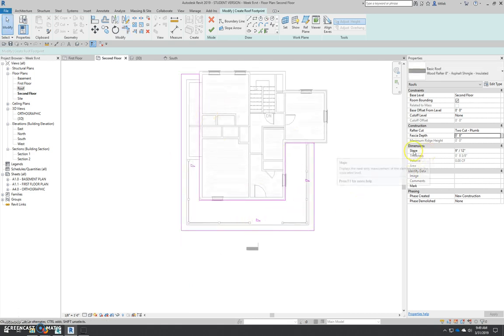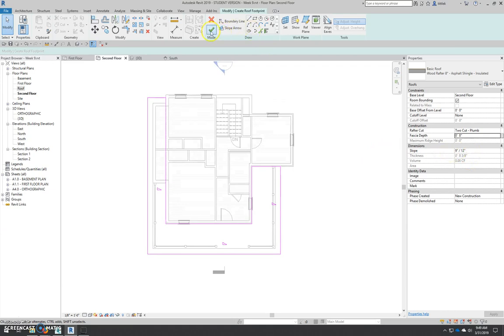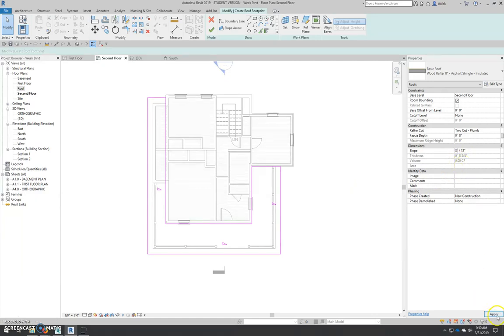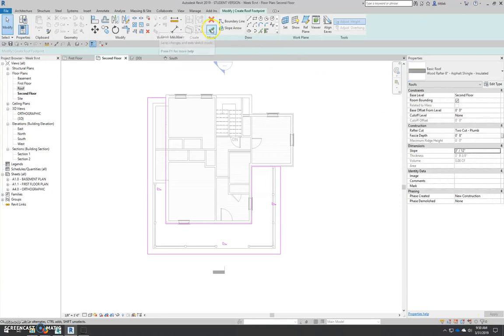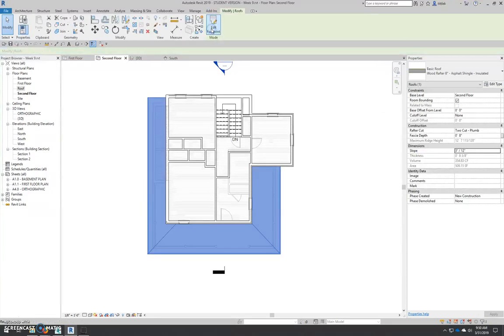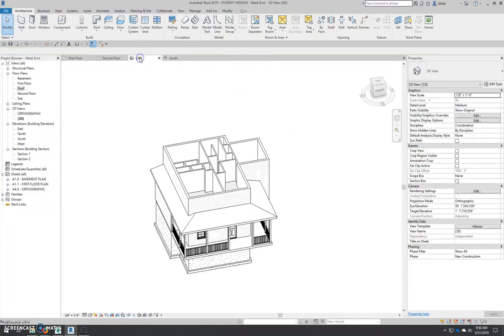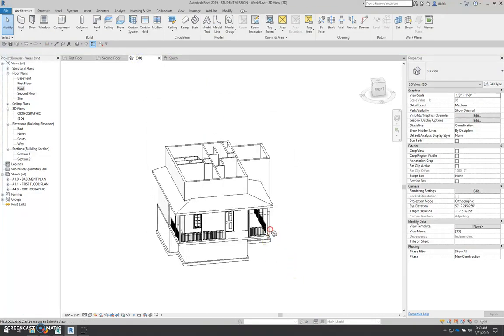Now, this roof, the default slope is 9 and 12. We need to change that before we hit the green check mark, or our roof is going to have too much slope. This roof has a 3 and 12 roof slope. So we type 3 and 12. Hit apply. All of this looks good. We can hit the green check mark, and there's our roof. We can go to a 3D view and see what that looks like.